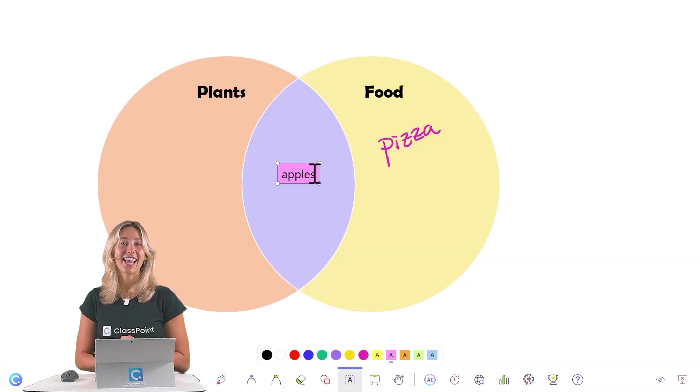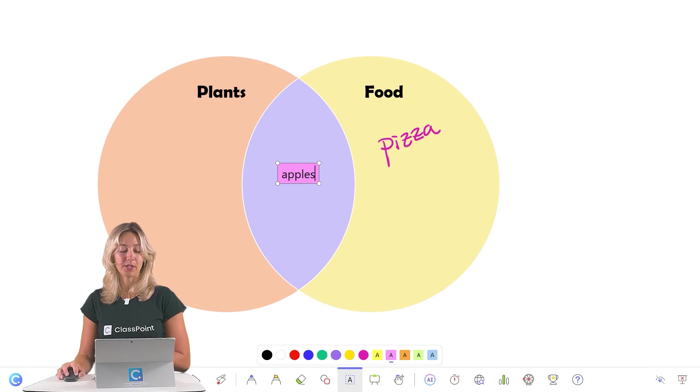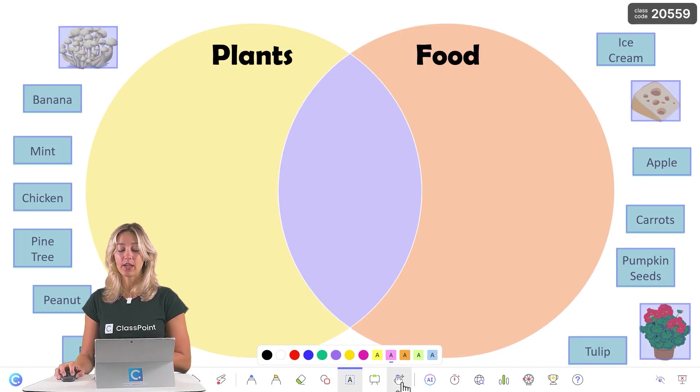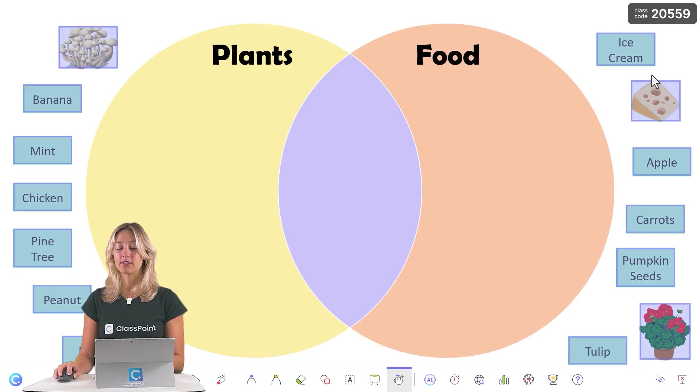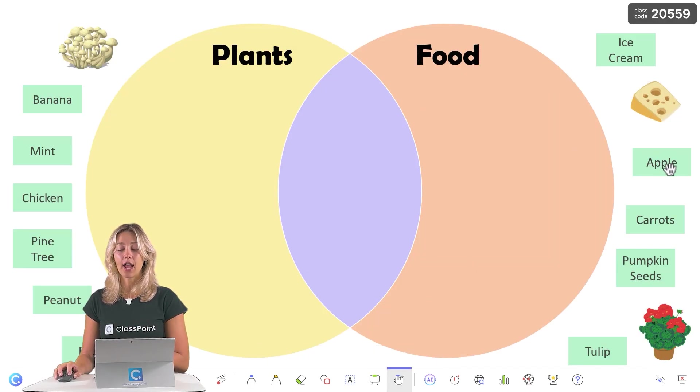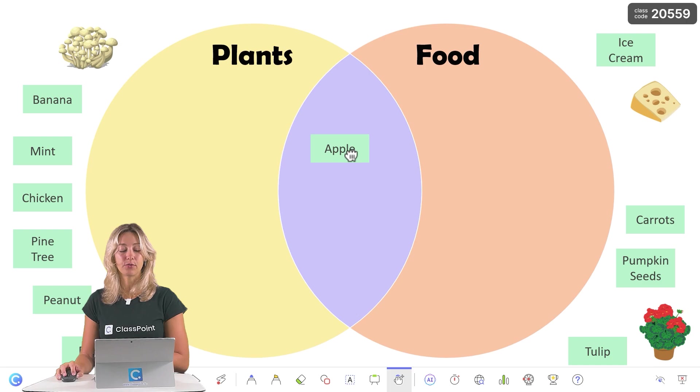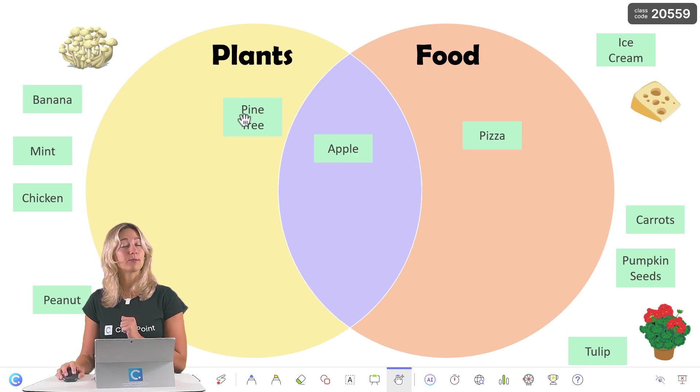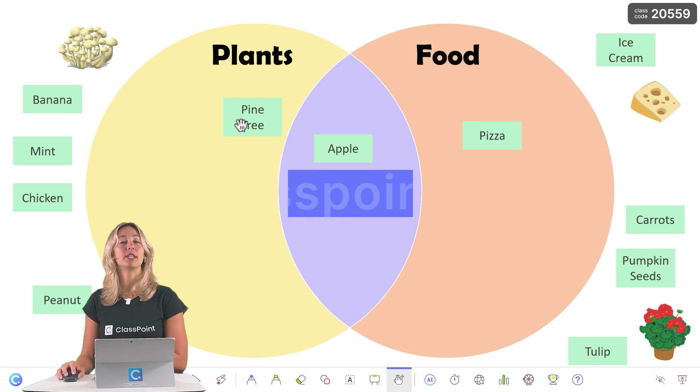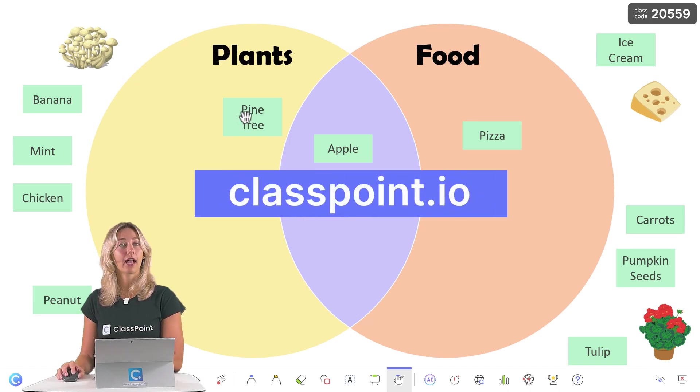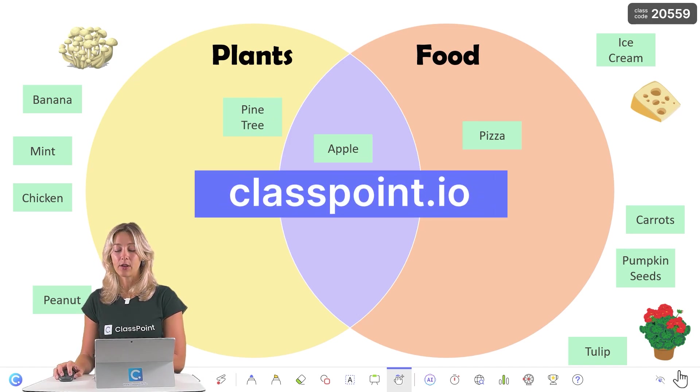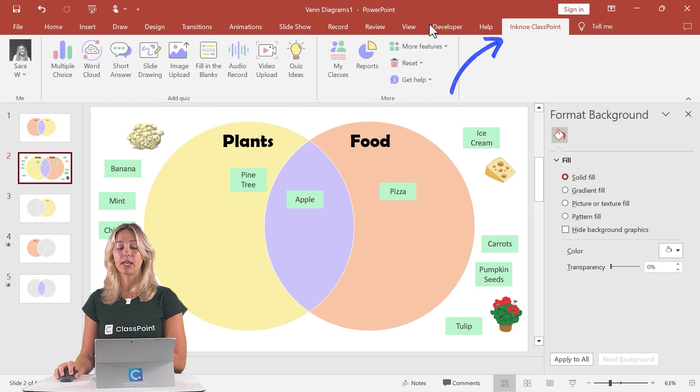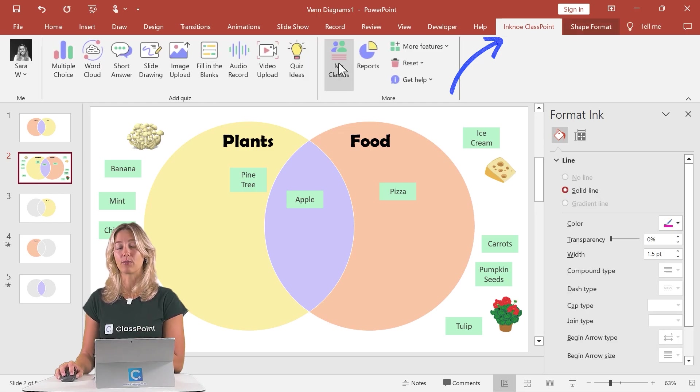For that second interactive activity, we're also going to be using ClassPoint. That way we can freely move these objects on our slide to fill in our Venn diagram here. So if you don't have ClassPoint downloaded and installed already, you can download for free at classpoint.io and then it will appear as just another tab in your PowerPoint ribbon.